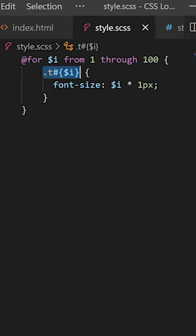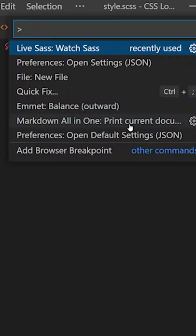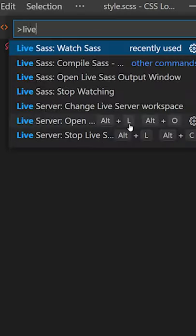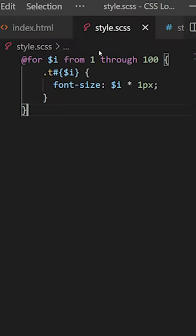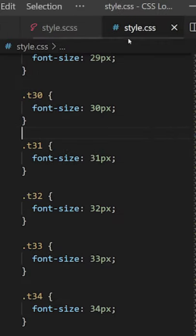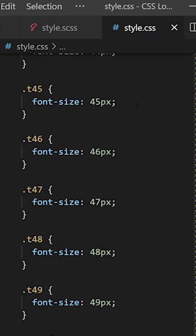You can increment the classes and the value of the font size. Then you press F1 and you look for Live Sass right there. Just click on Watch Sass and it will create a style.css file right there.